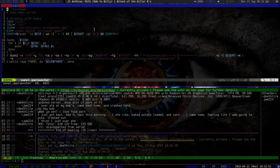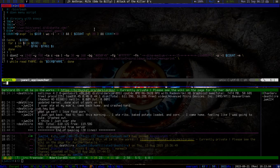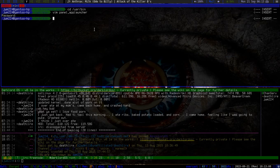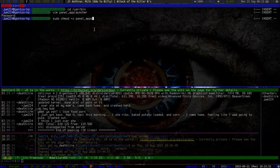Once you create that file, go ahead and copy in those 17 lines. After you get those 17 lines in, save and quit out of the file. Then, since this is located in /usr/bin, we're going to have to use sudo. We'll sudo chmod plus x to make it executable — that's going to be panel_app_launcher. It's not going to hurt when you make it executable twice.